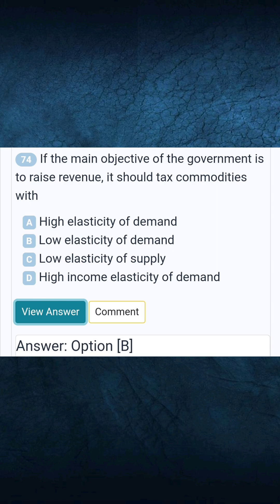Question 74: If the main objective of the government is to raise revenue, it should tax commodities with. Answer B: Low elasticity of demand.